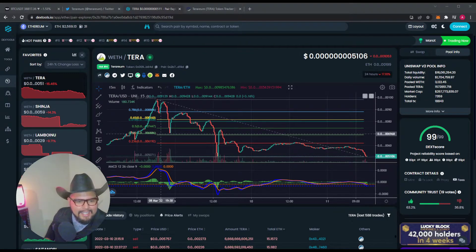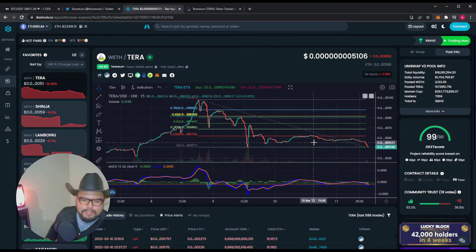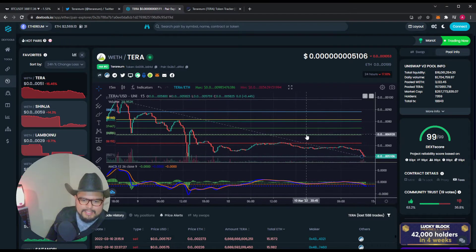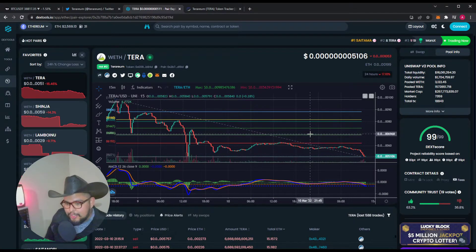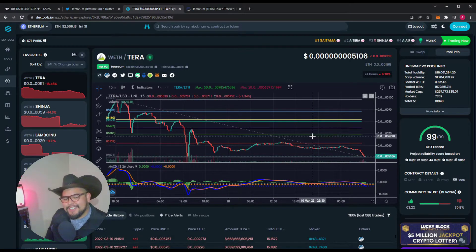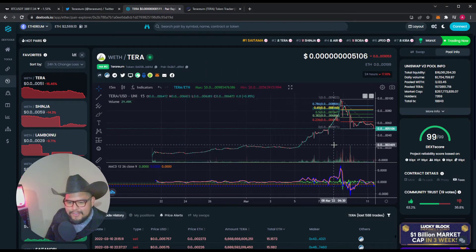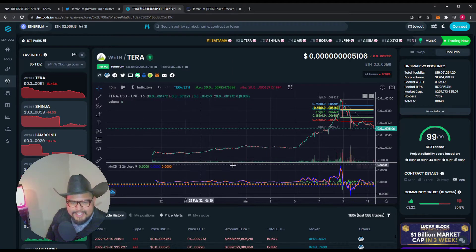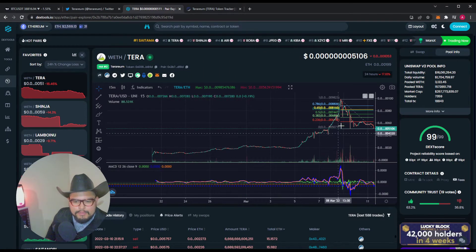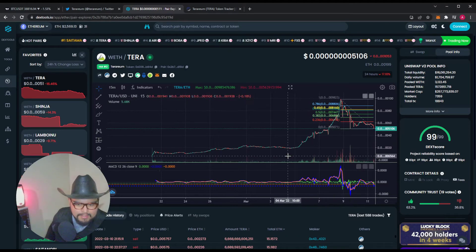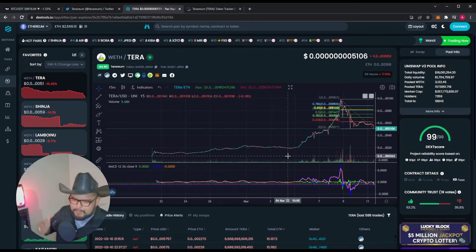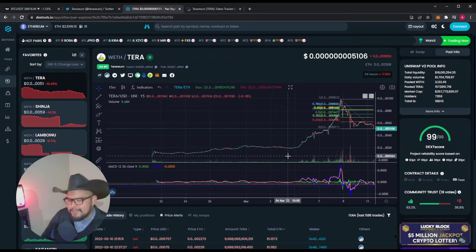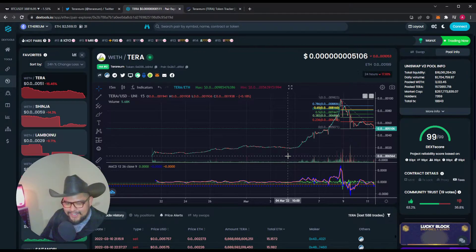But yeah, so far, I mean, Terrarium's looking good. Like all the influencers like to say, man, you know, when in doubt, zoom out. Yeah, check that out. Boom. Still nice and healthy. And people were like, oh, it's dumping, it's dumping. Like, bro, there was a whole other zero there.